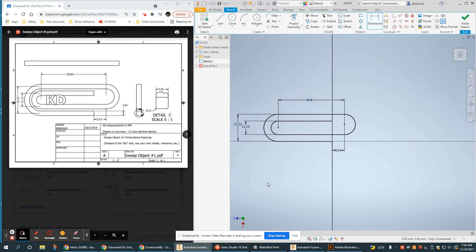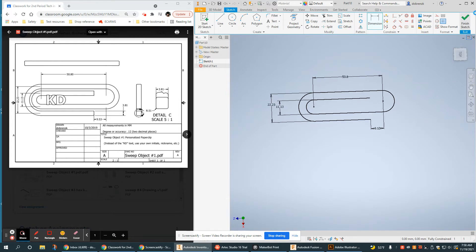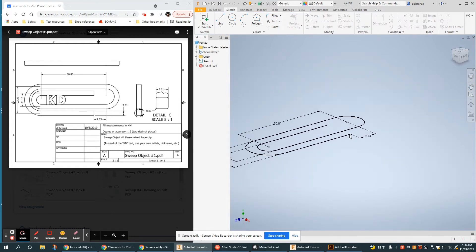I am fully constrained, so I am good to go. My path is complete. Finish that sketch.